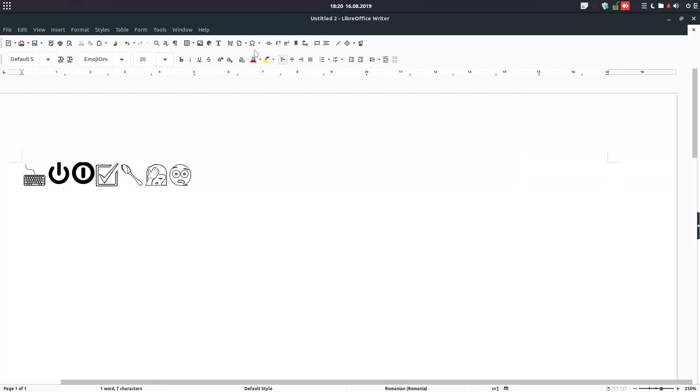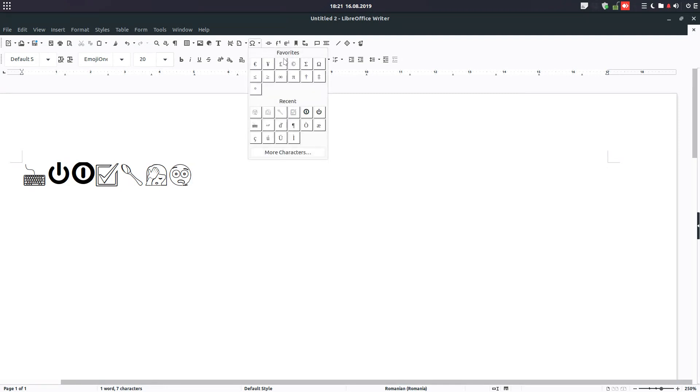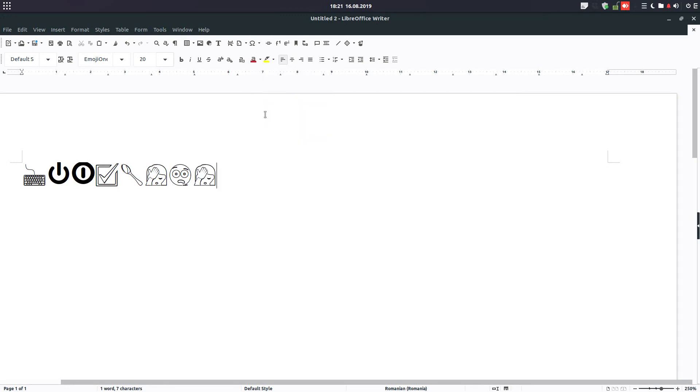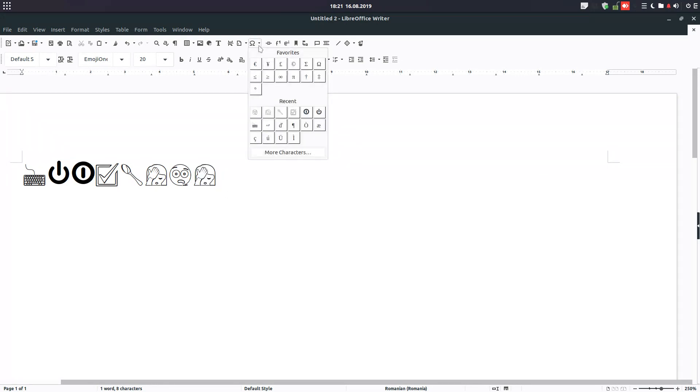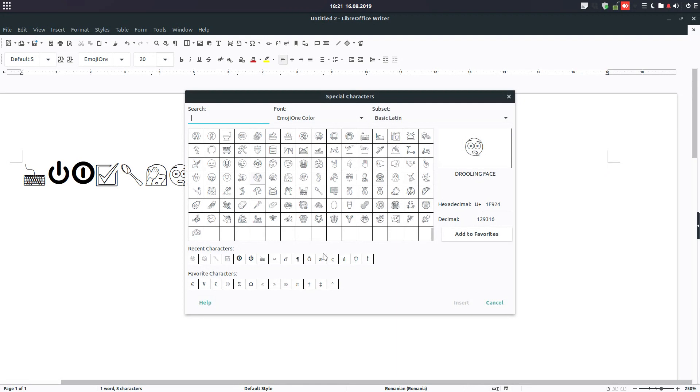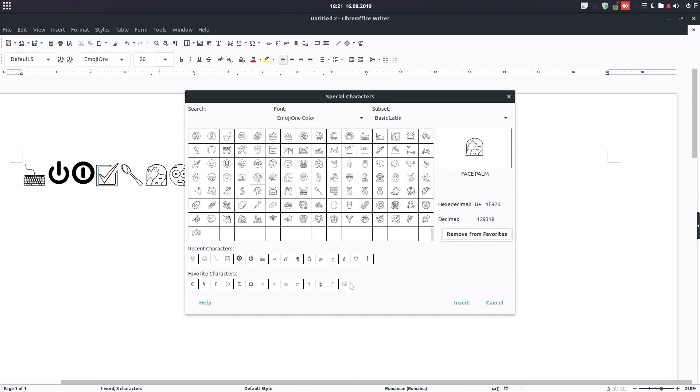You just need to see what you need to do. You have this Insert Characters menu here, or you go to Insert and you add these characters. You can remove them, add to Favorite, and so on.